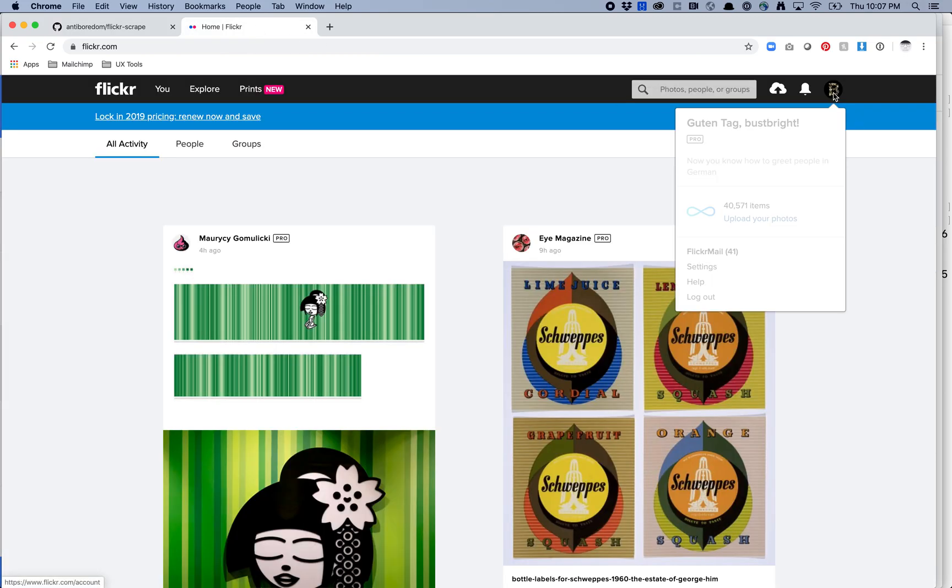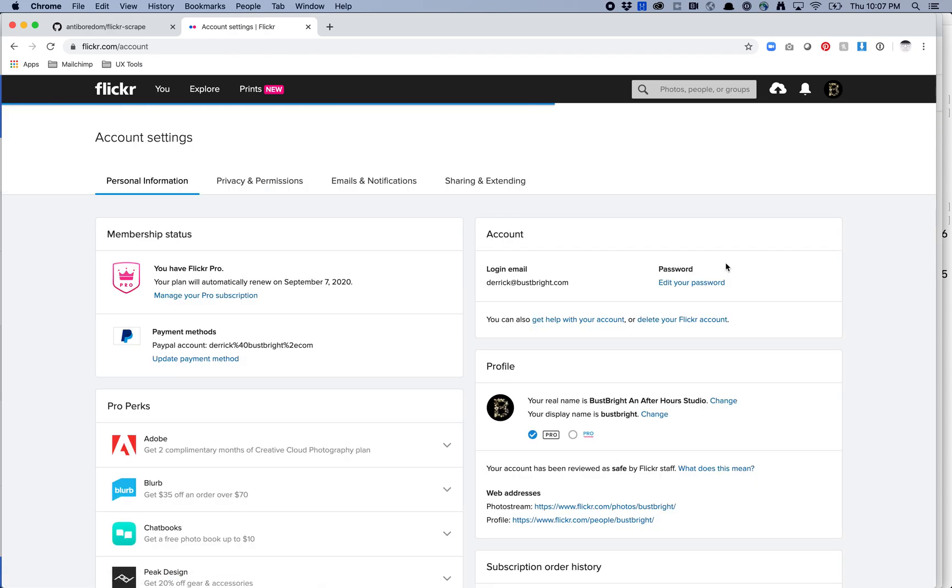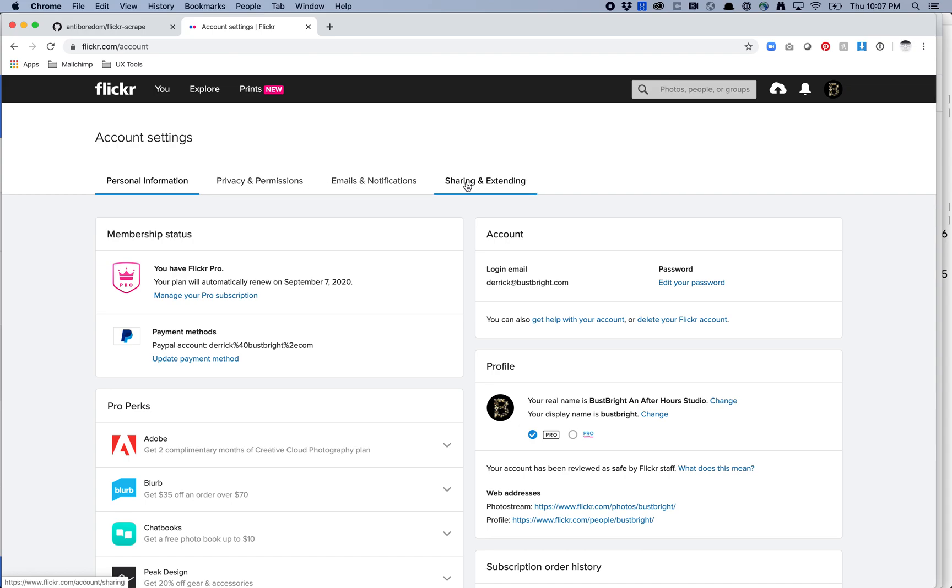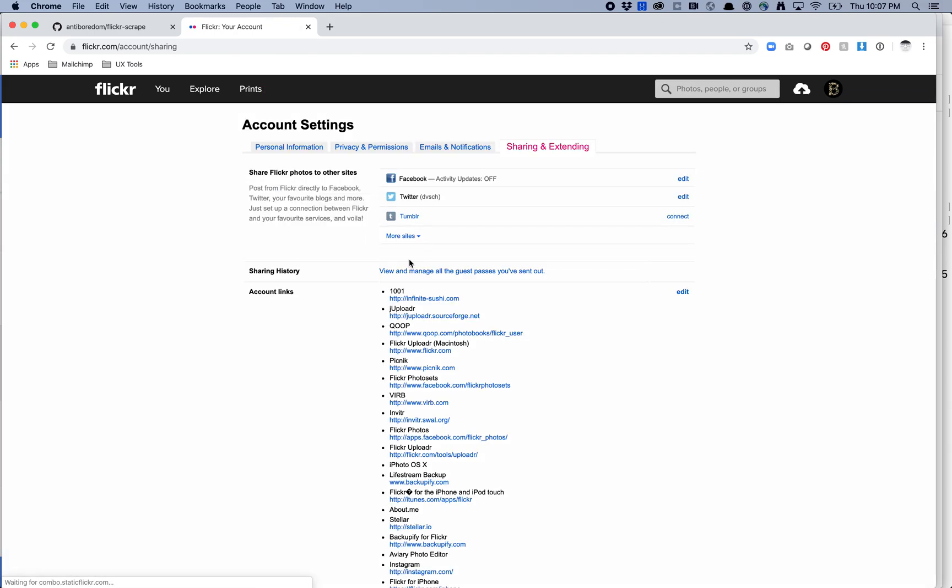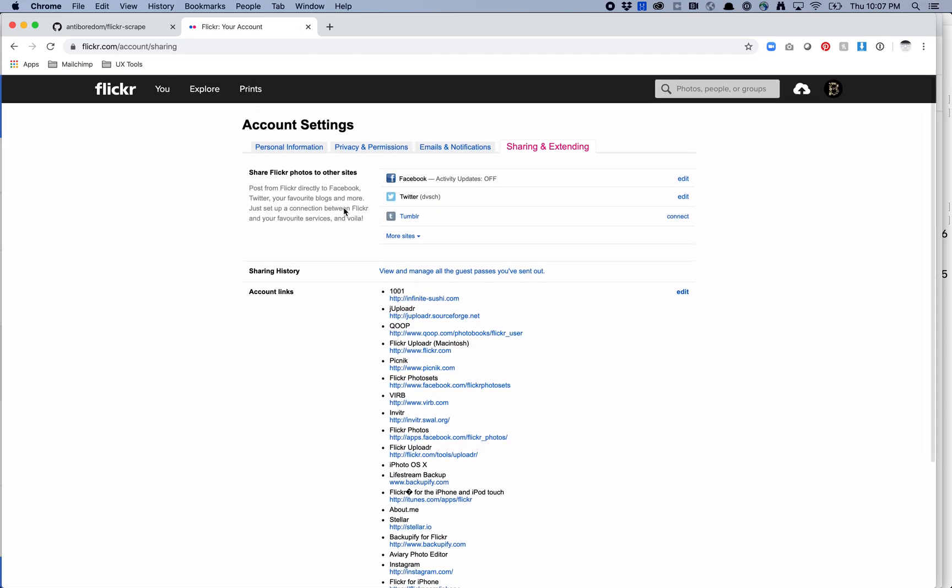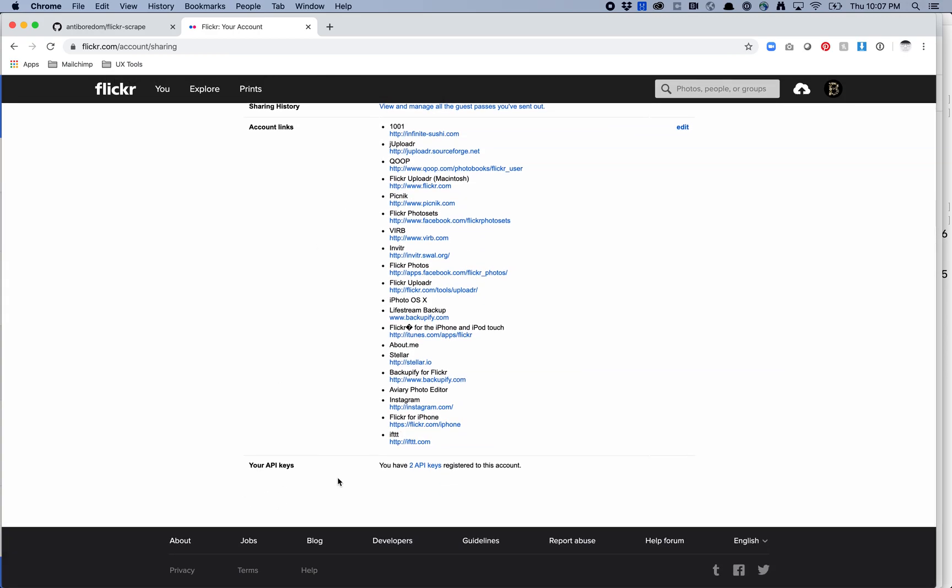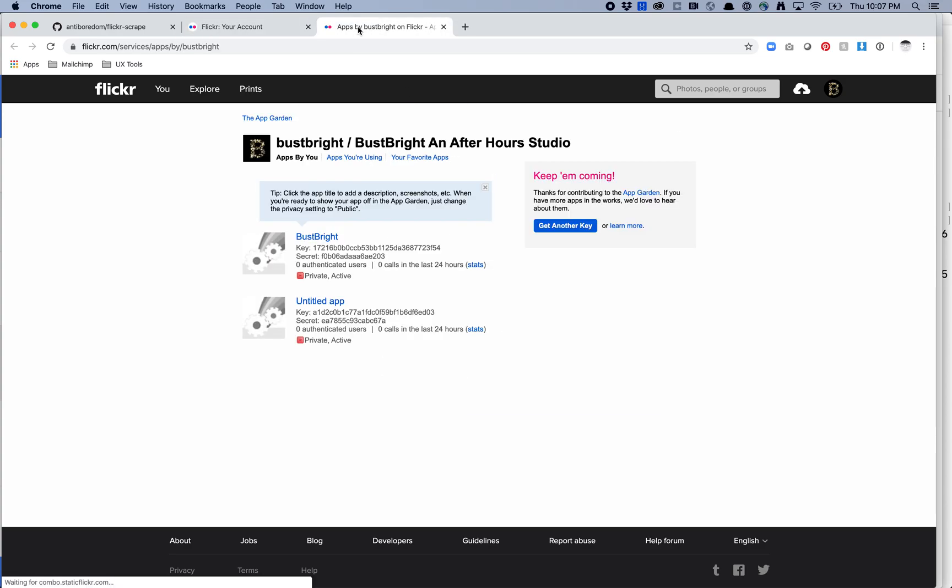My guess is that it's going to be in some form of settings so I'm going to go over here. I'm going to go to settings, privacy permissions, email, modifications, sharing and extending probably this because APIs are extending. So let's try this and I might have cheated and already looked up where this is so I didn't have to bum around a bunch. Your API keys, so you have two API keys registered to this account. Let's click on this and sure enough here are two API keys.